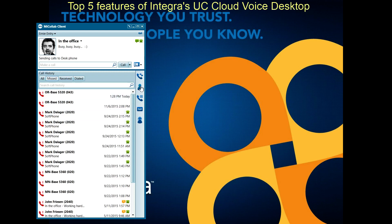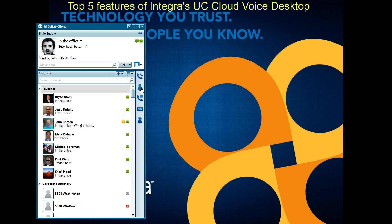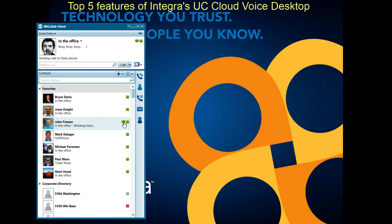At number four, we have contacts with presence. Here are our contacts. You'll notice there are icons on the right-hand side that give you presence, so you can tell whether that person is on the phone or they're idle. In addition, there's an icon for chat, which is another feature we'll be showing you in a moment. Contacts with presence allows you to see the state of that other person no matter where they're at.